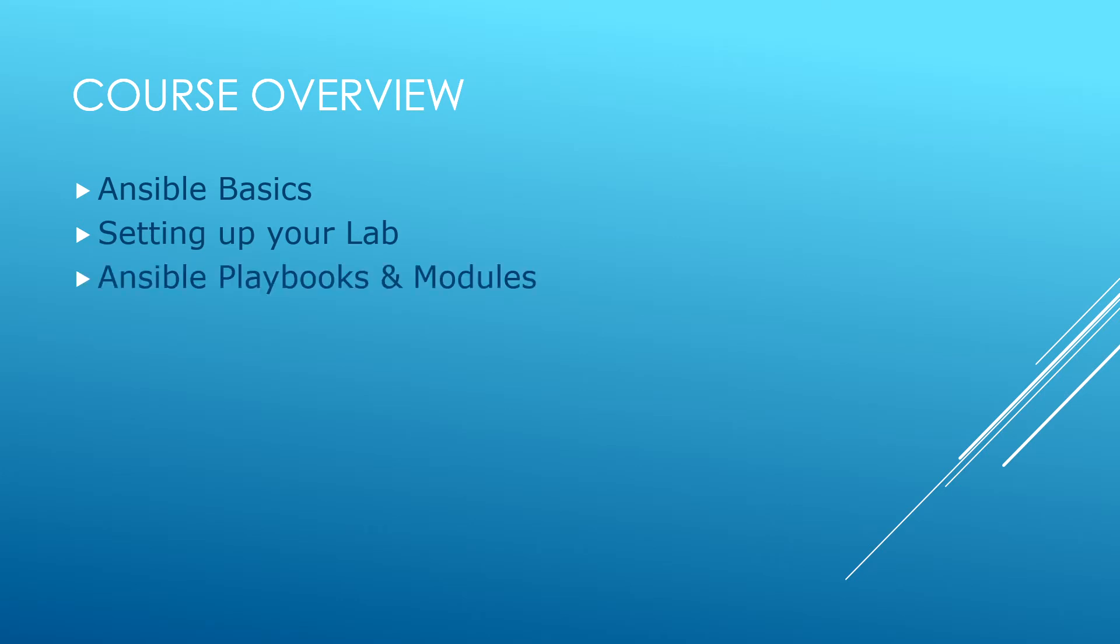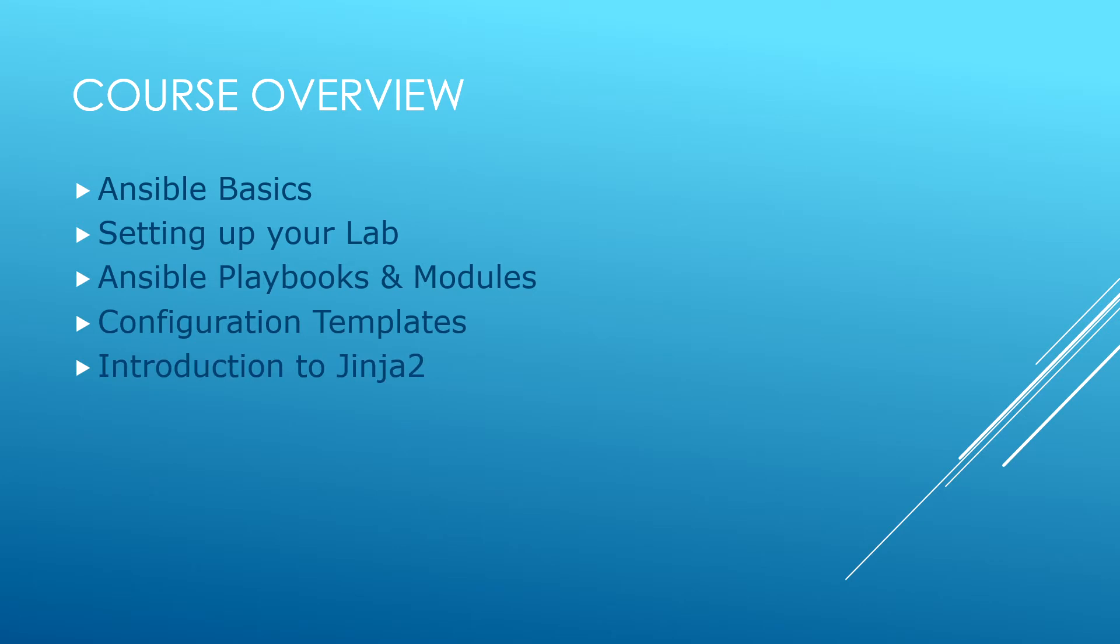Then we will go through Ansible playbooks and modules, configuration templates with an introduction to Jinja2 which is the templating language that we use within Ansible.